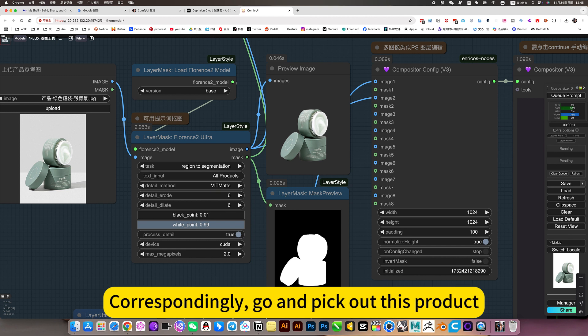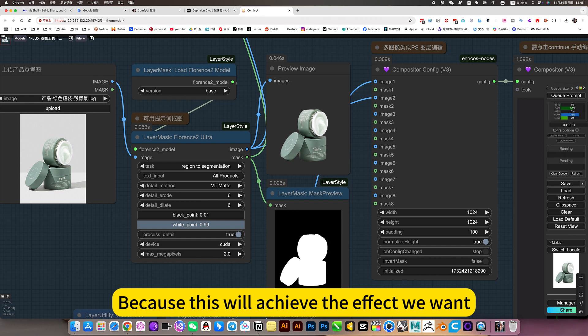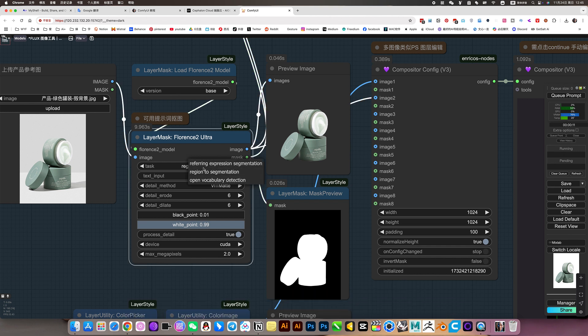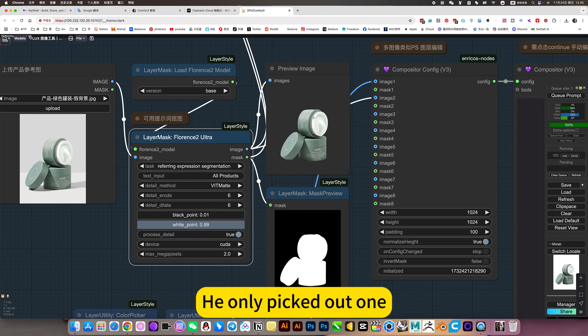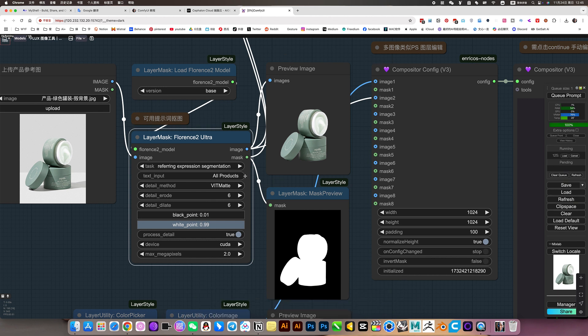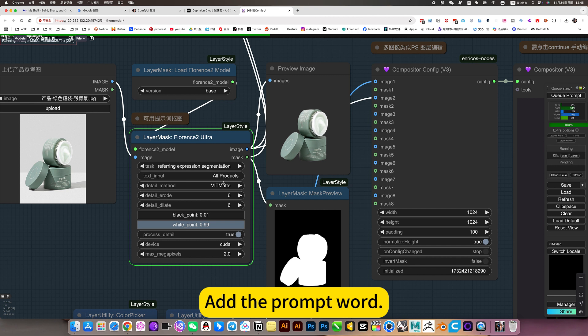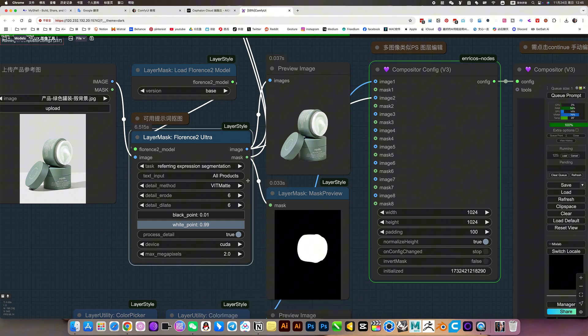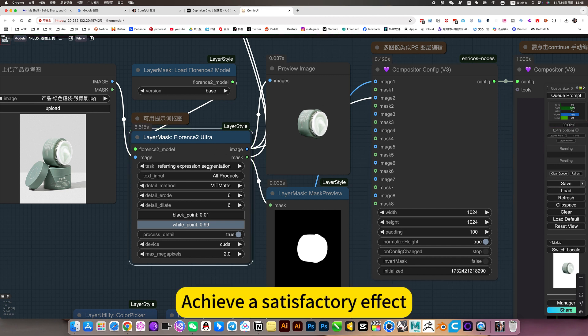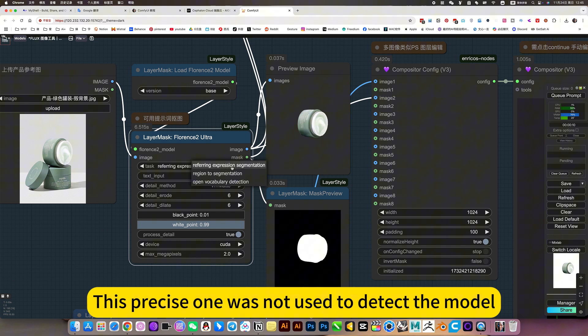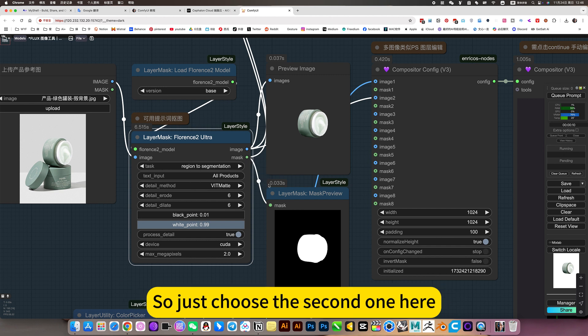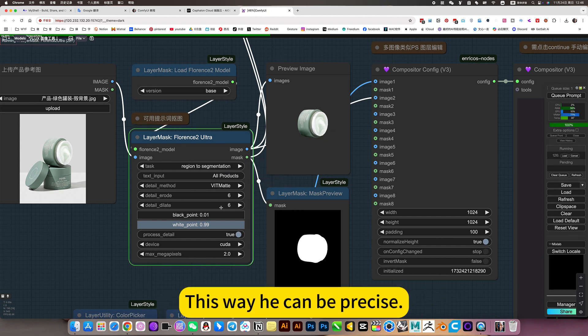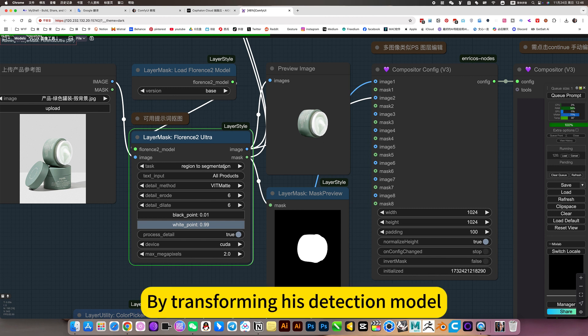If you are not satisfied, you can adjust through this setting until you are satisfied. This is one of the advantages of not using automatic clipping. Automatically cropping cannot be accurate. Correspondingly, go and pick out this product. Because this will achieve the effect we want. If it is too precise, it will not work. He only picked out one. So sometimes we need to use this detection model, add the prompt word, self-adjustment, achieve a satisfactory effect.